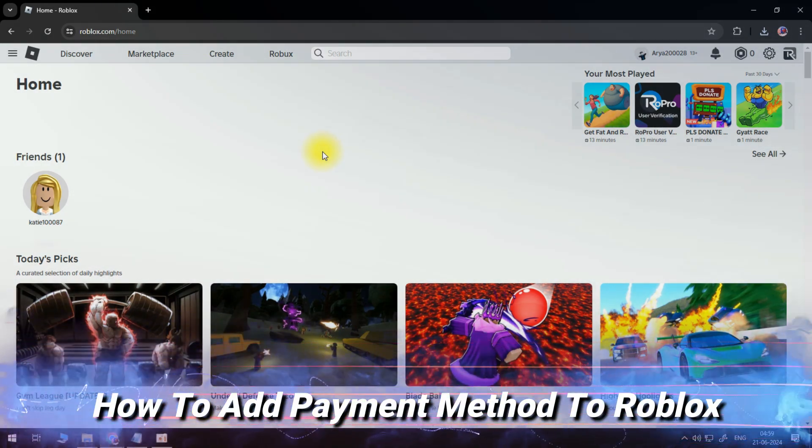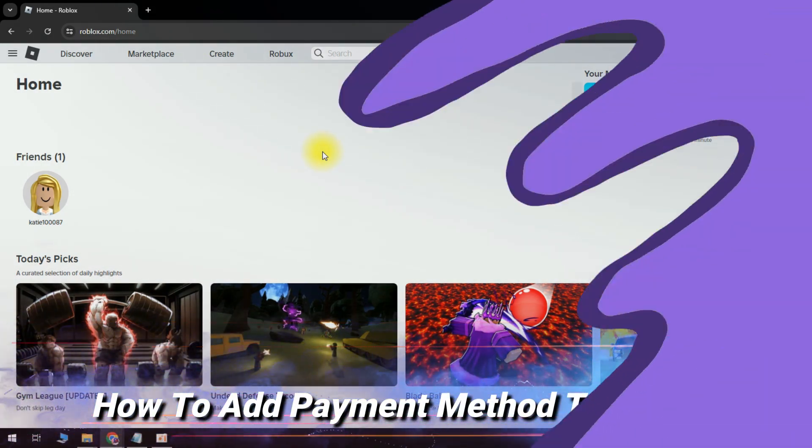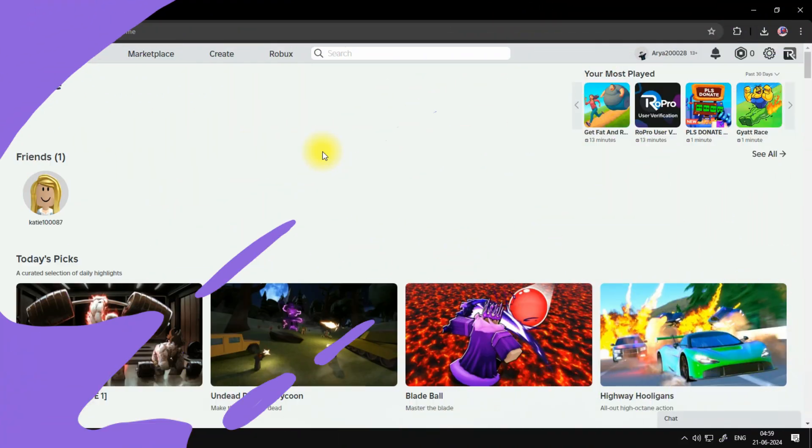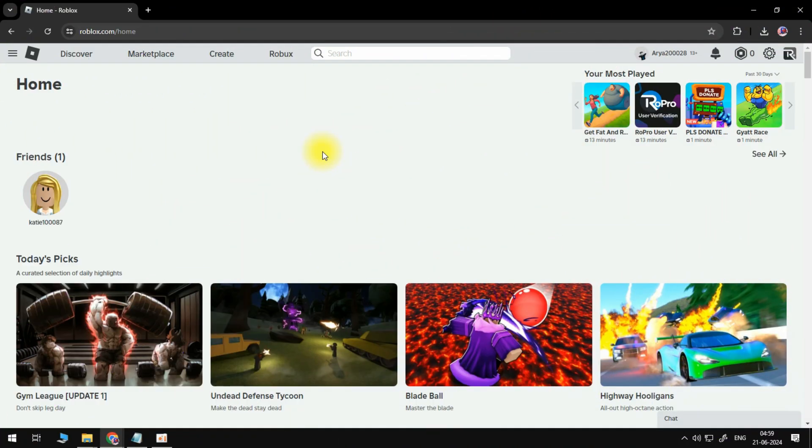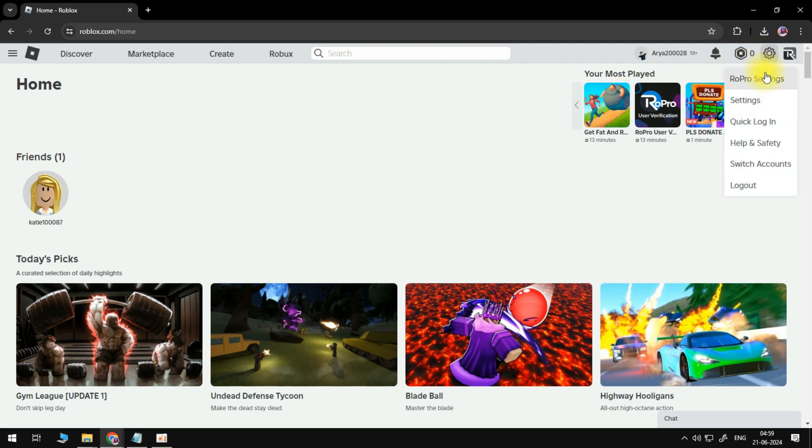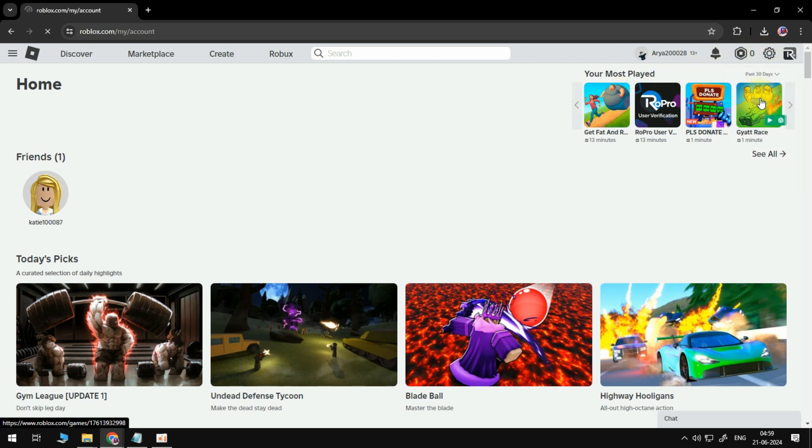How to add a payment method on Roblox. I've just logged into my Roblox account and what we want to do is click on the key icon in the top right corner then go to settings.